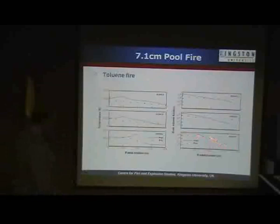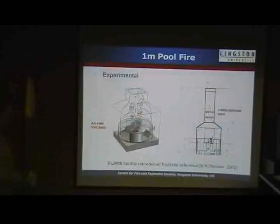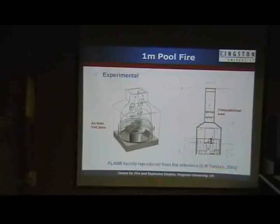Here's another experiment. I believe this work is done at Sandia Laboratory in the U.S. — someone could correct me if I'm wrong. And this is a very nice experiment with a lot of good measurements made.